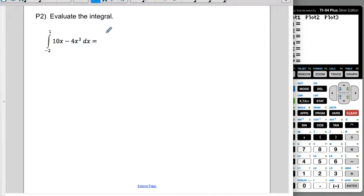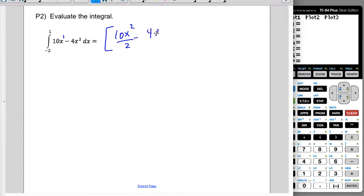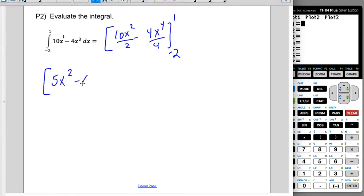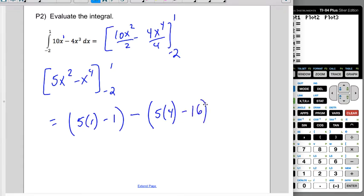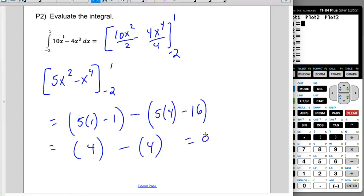Same thing here. This is originally an x to the first, so when I raise the power by 1 and divide by the new power, I get 10x squared over 2 minus 4x to the fourth over 4, evaluating from negative 2 to 1. Cleaning up: 5x squared minus x to the fourth, from negative 2 to 1. Top bound: 5 times 1 minus 1. Minus bottom bound: 5 times 4 minus negative 2 to the fourth, which is 16. That gives 5 minus 1 equals 4, minus 20 minus 16 equals 4, so I get 0.